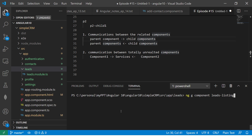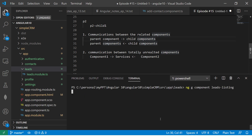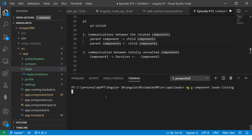This is a component which will have some parent-child components. Let's create that situation first and I will explain you the communication between them. NG generate component, and I'm naming it leads-listing. It will create a component inside the leads folder.